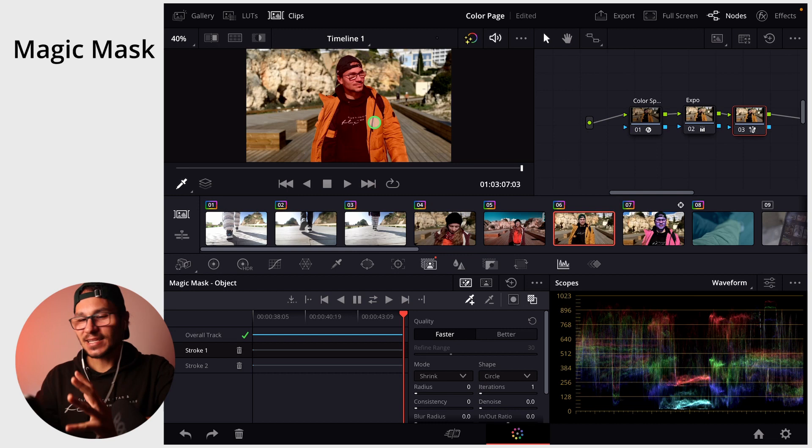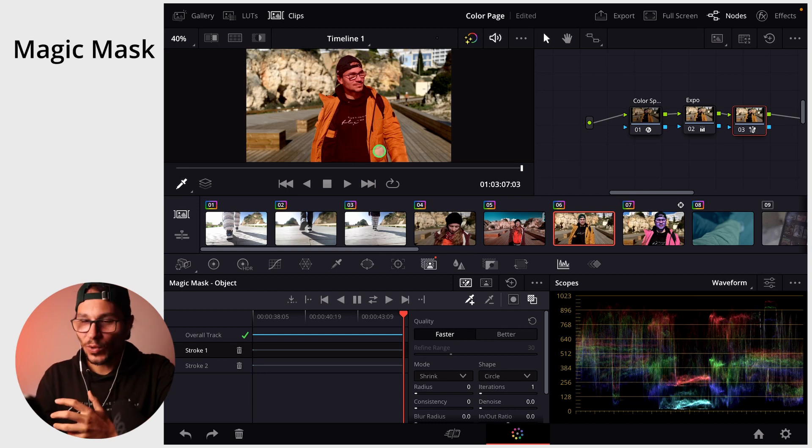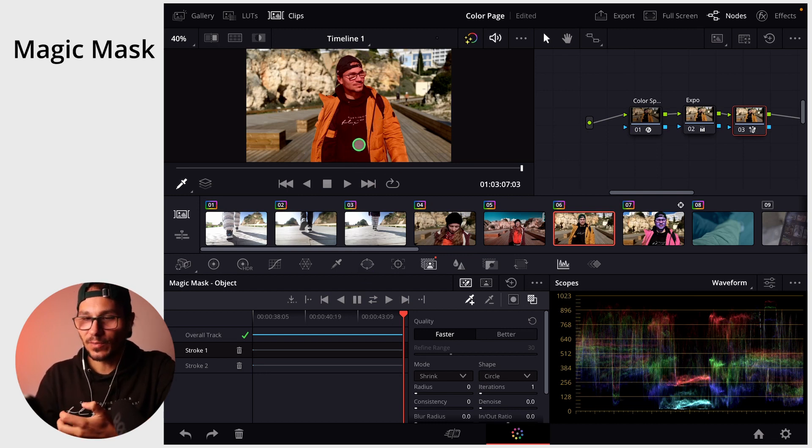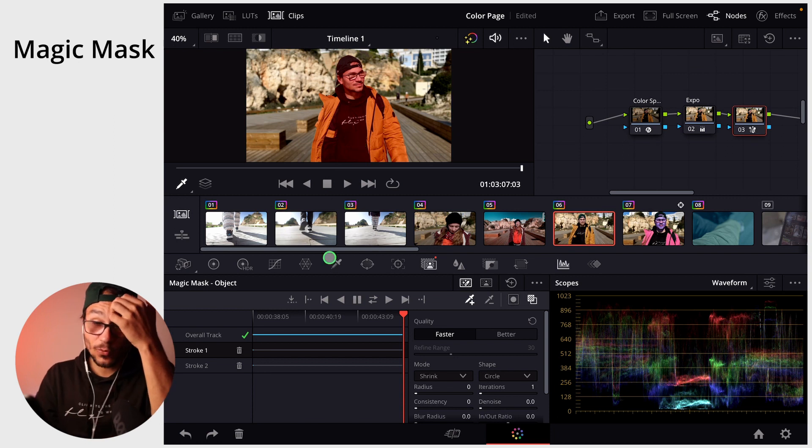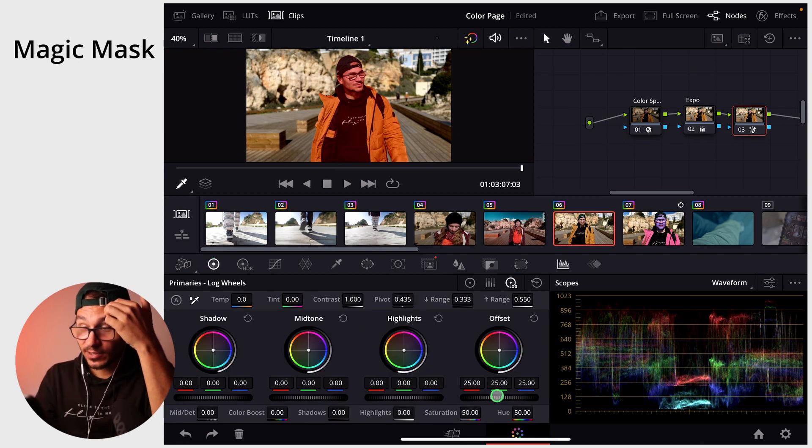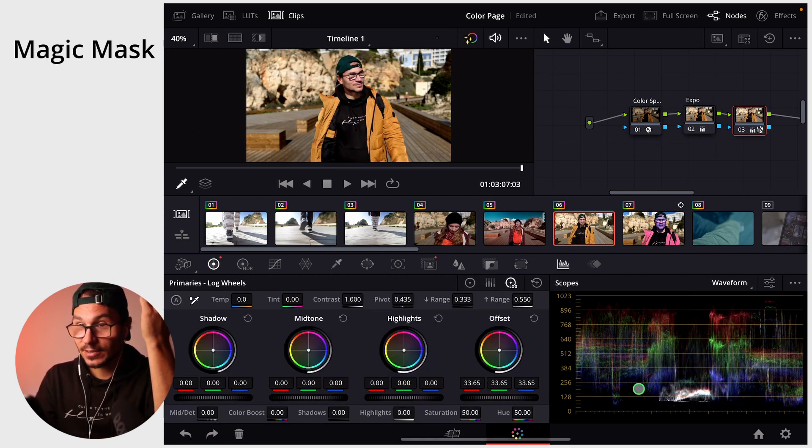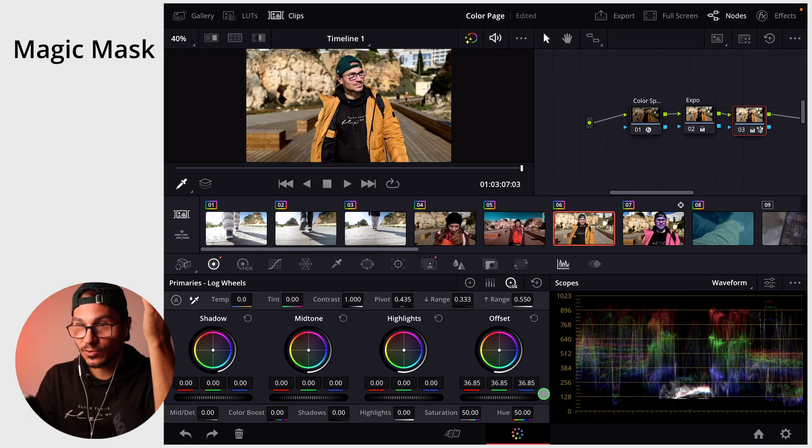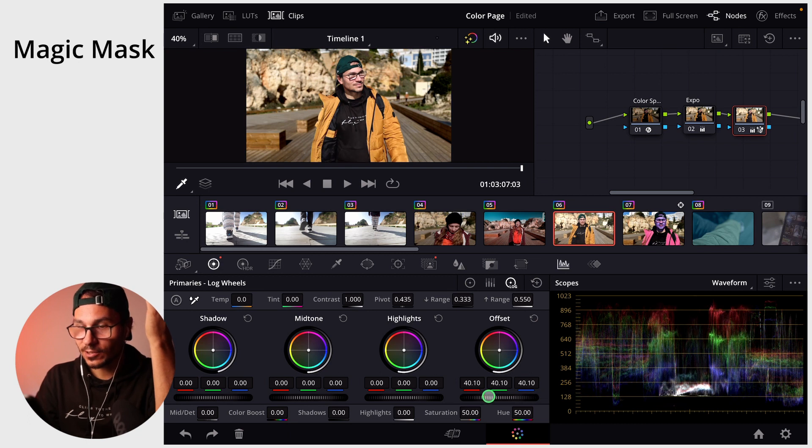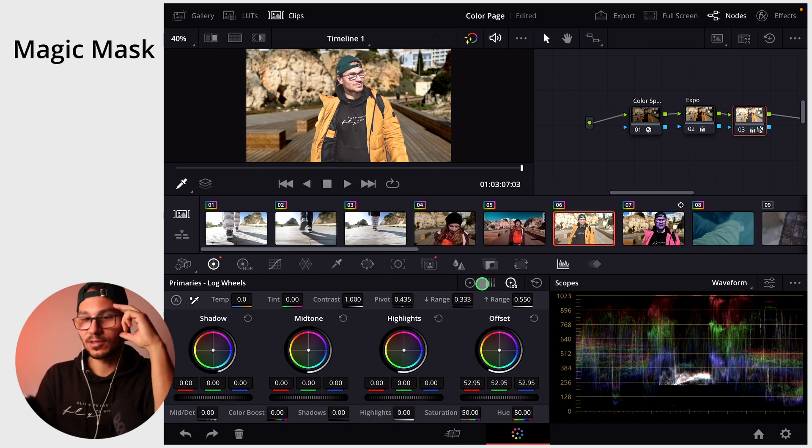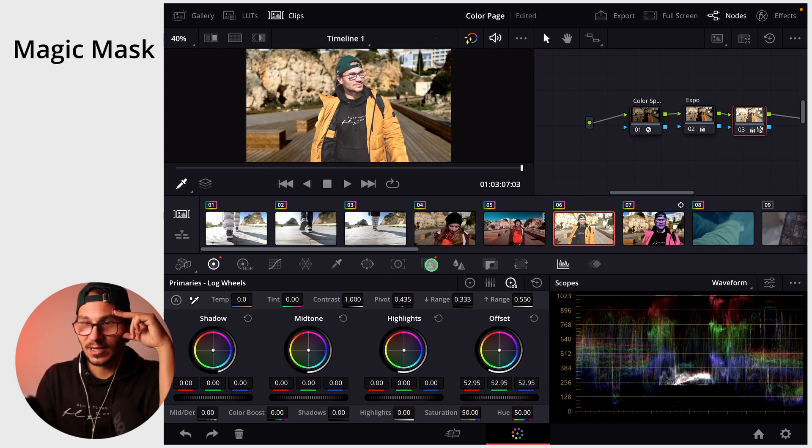So it's actually exactly the same like with the windows and the qualifier before. Now all that we change will only affect the image. So for example now we can go back in here and increase the brightness and it will just increase the brightness for this point. And I'm doing this and overdoing this so that you can see it.